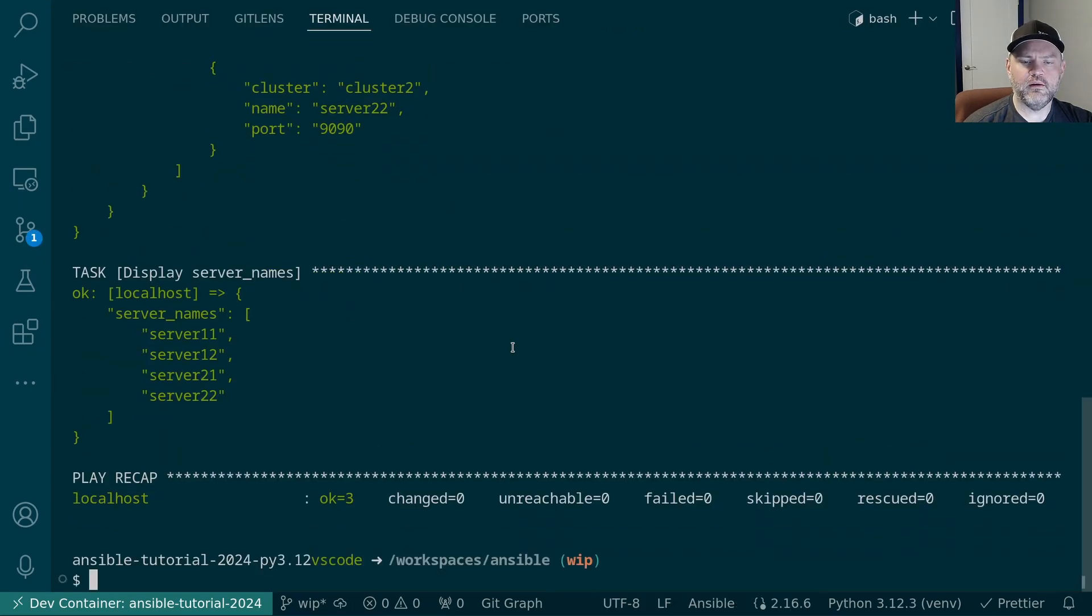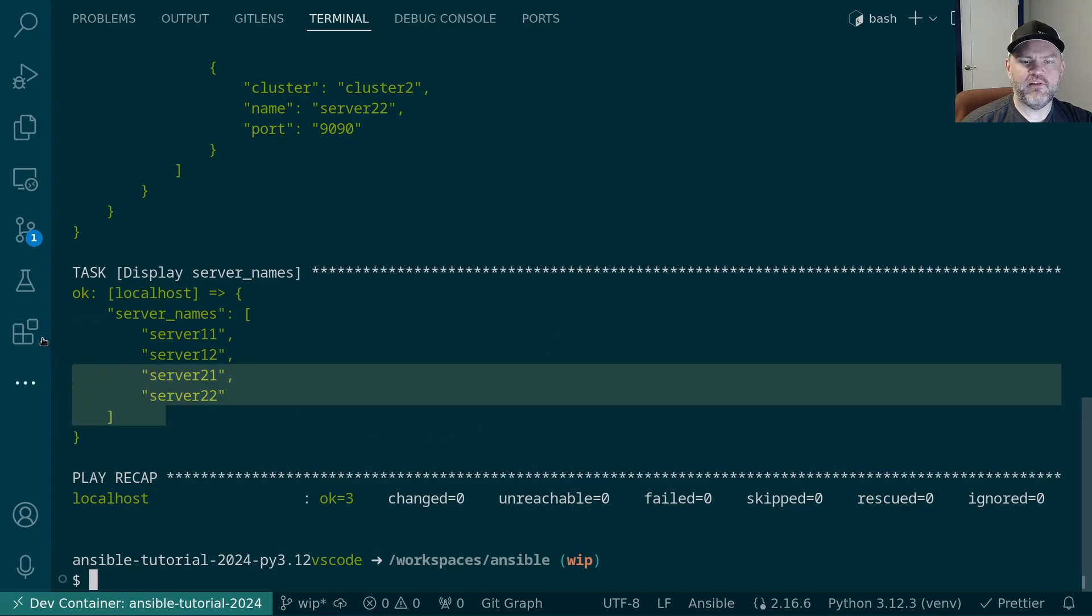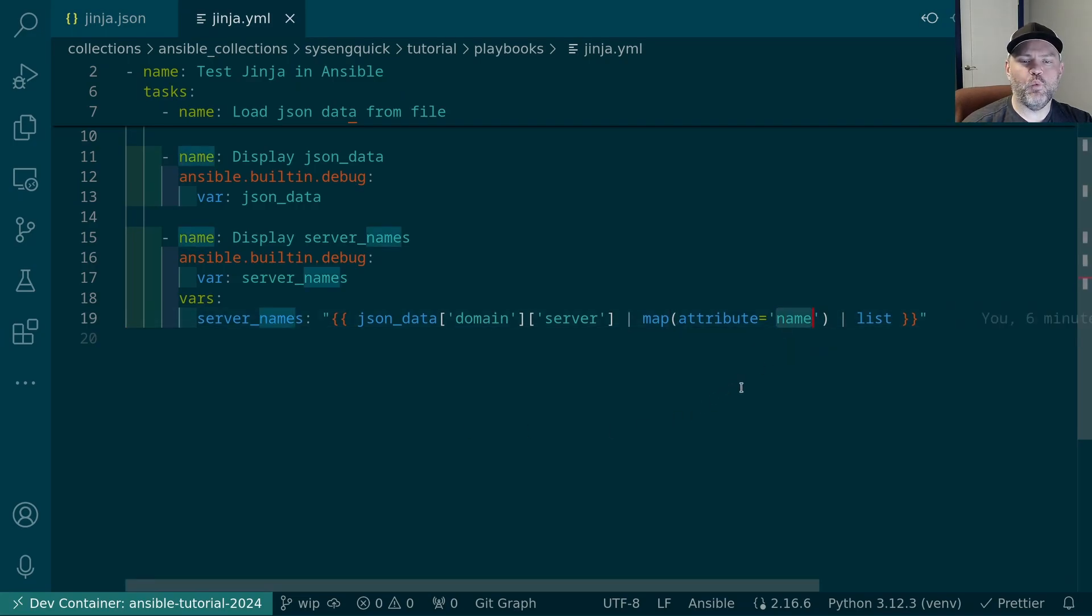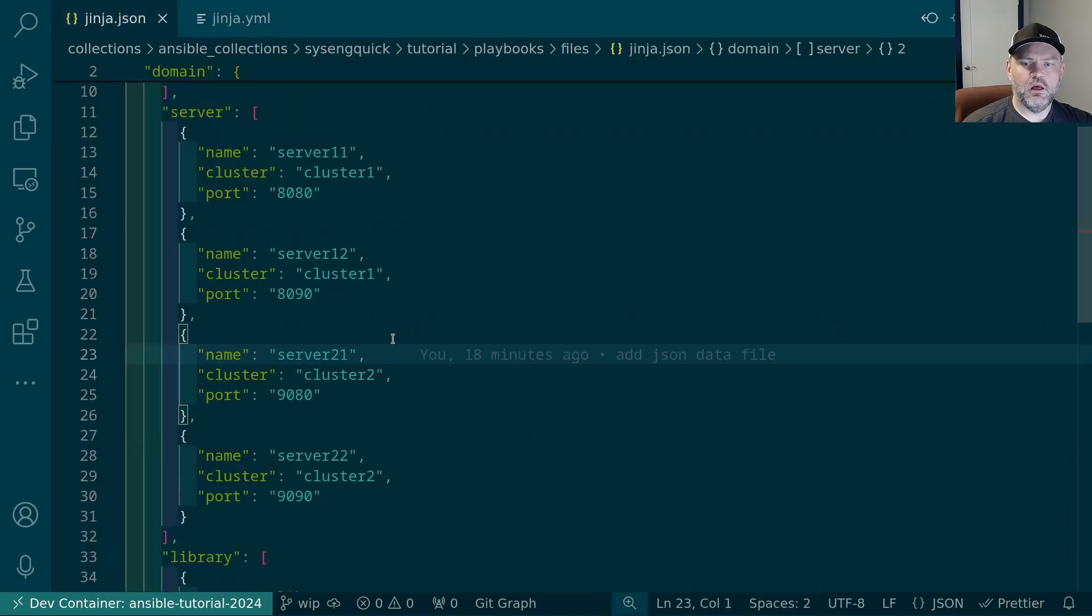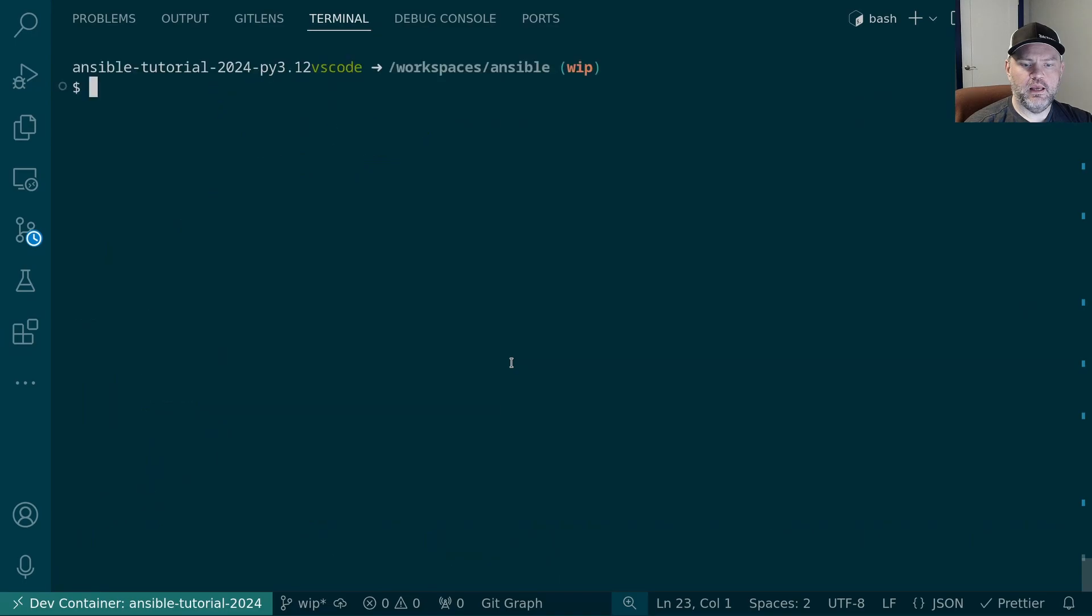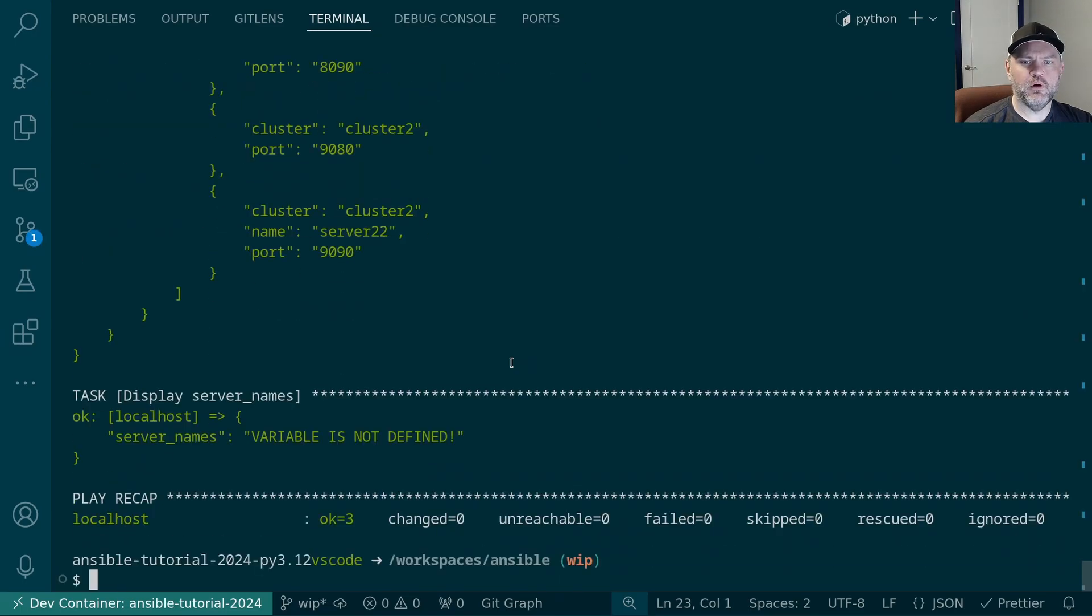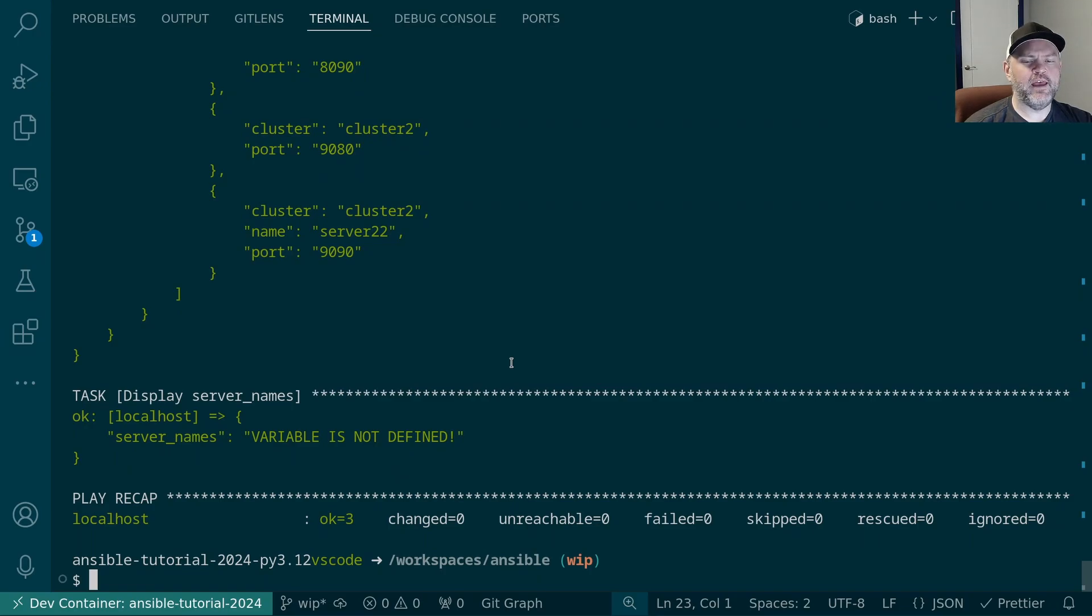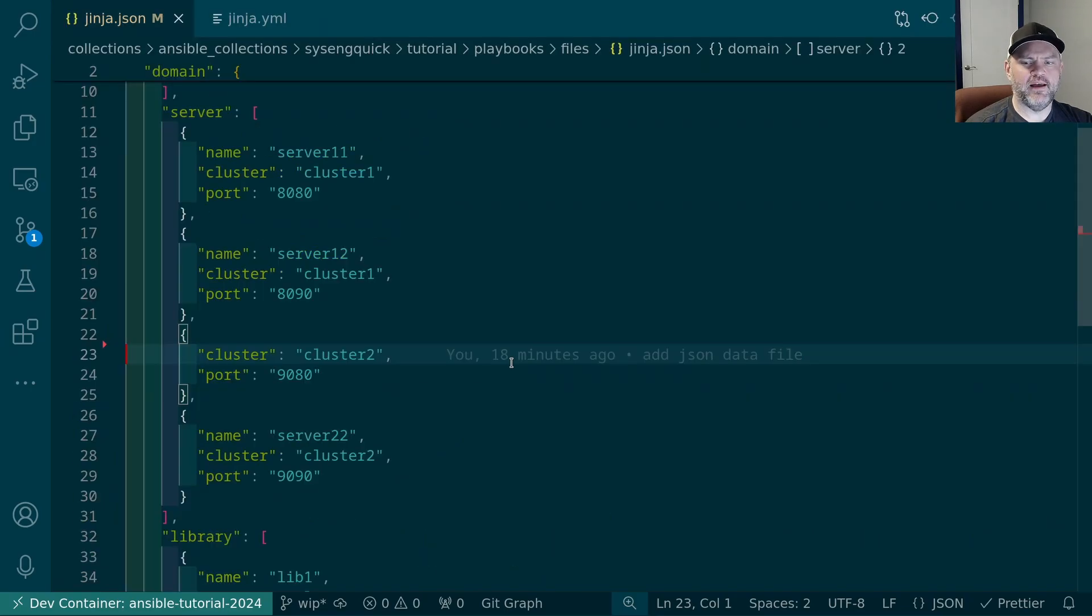You might wonder what would happen if we didn't have a name property in one of our objects. Let's find out. Let's go remove the name of this server and then we'll rerun the playbook. Not exactly what I was hoping for. It would have been nice to have an array of three elements but instead we get an error condition. It doesn't do things well when the attribute looking for isn't defined. Let's see what we can do about that.